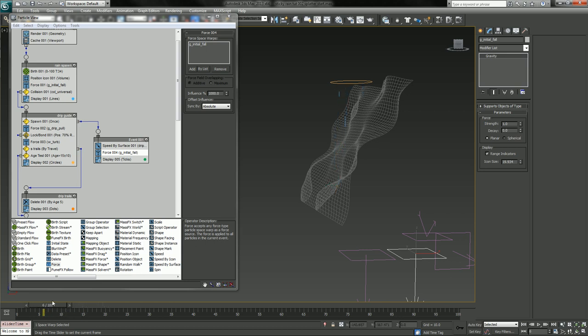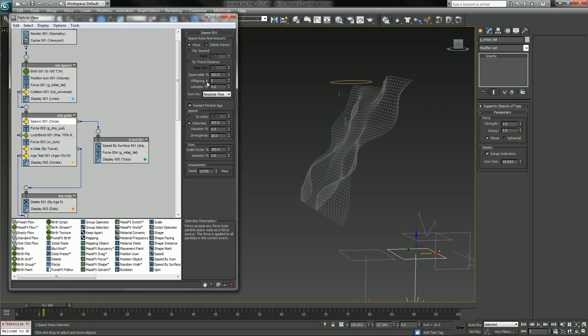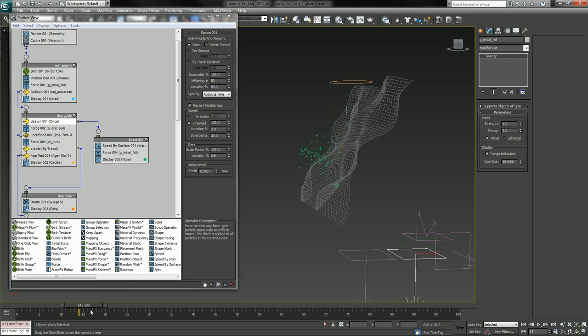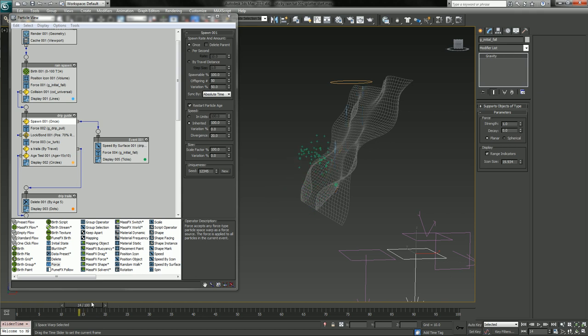And now when the particles come out they have a gravity to them which is good. I'm going to turn up the density or how many particles that's spawning. I'm going to say 50, the variation of 50. Let's see what that looks like.